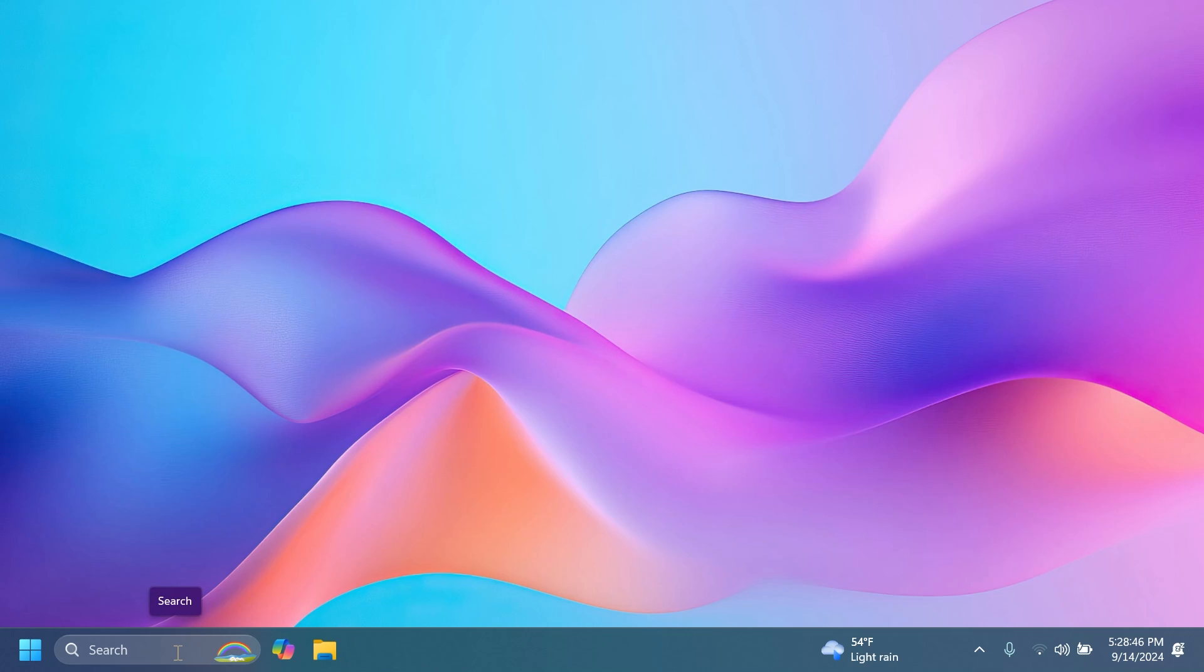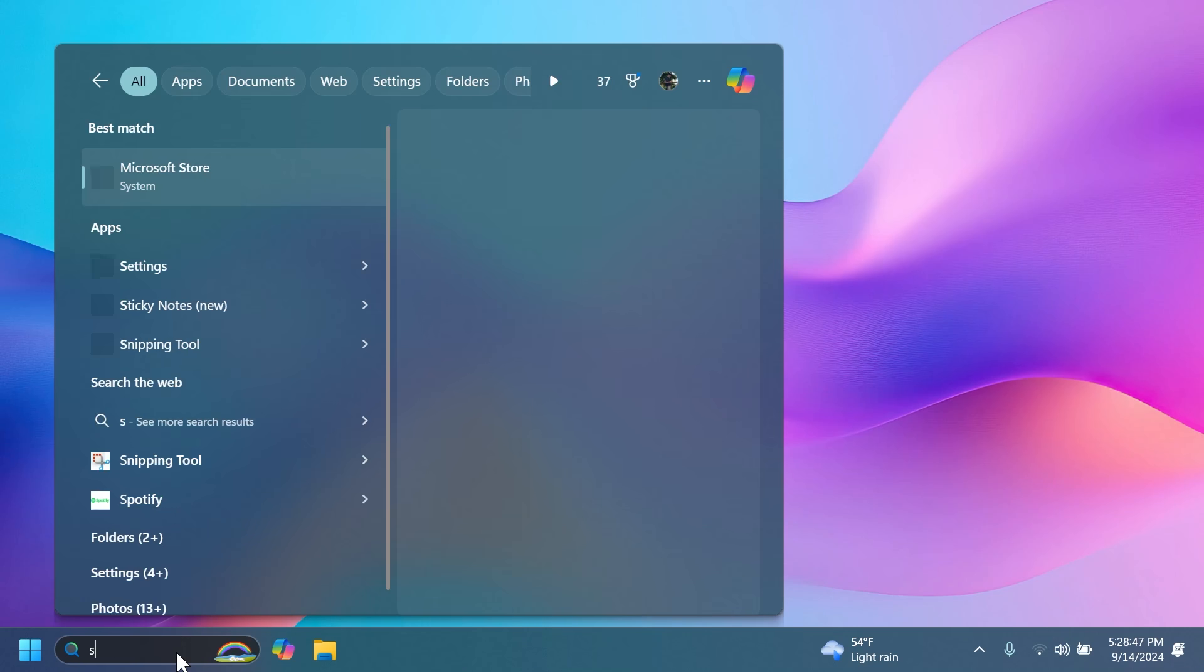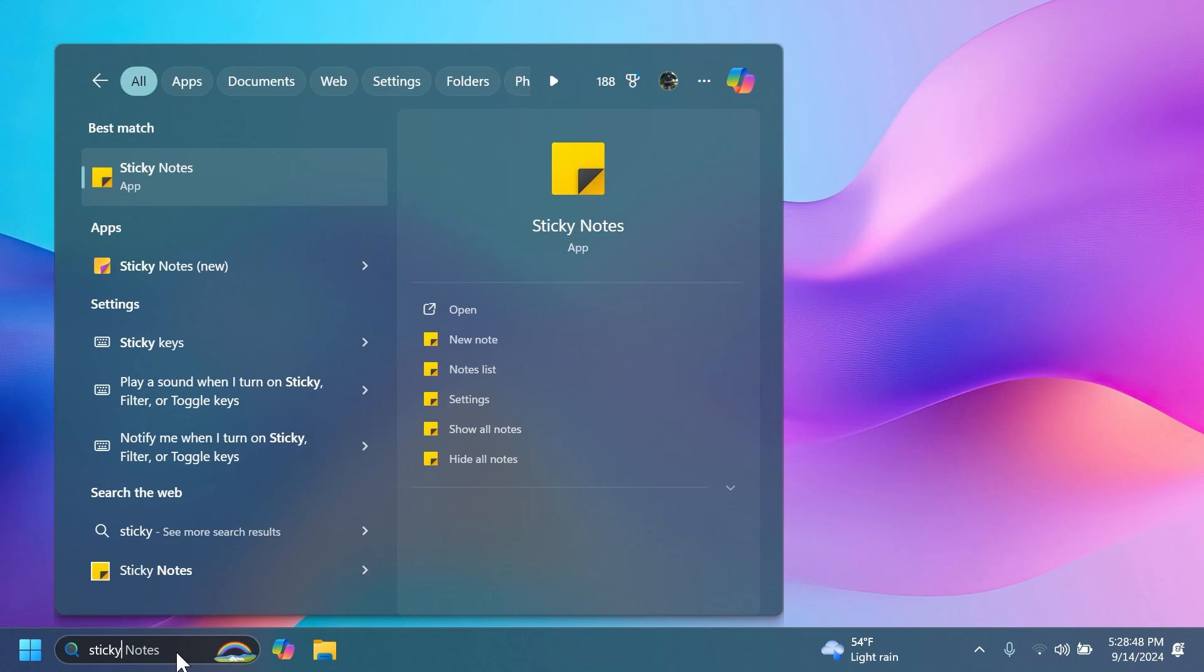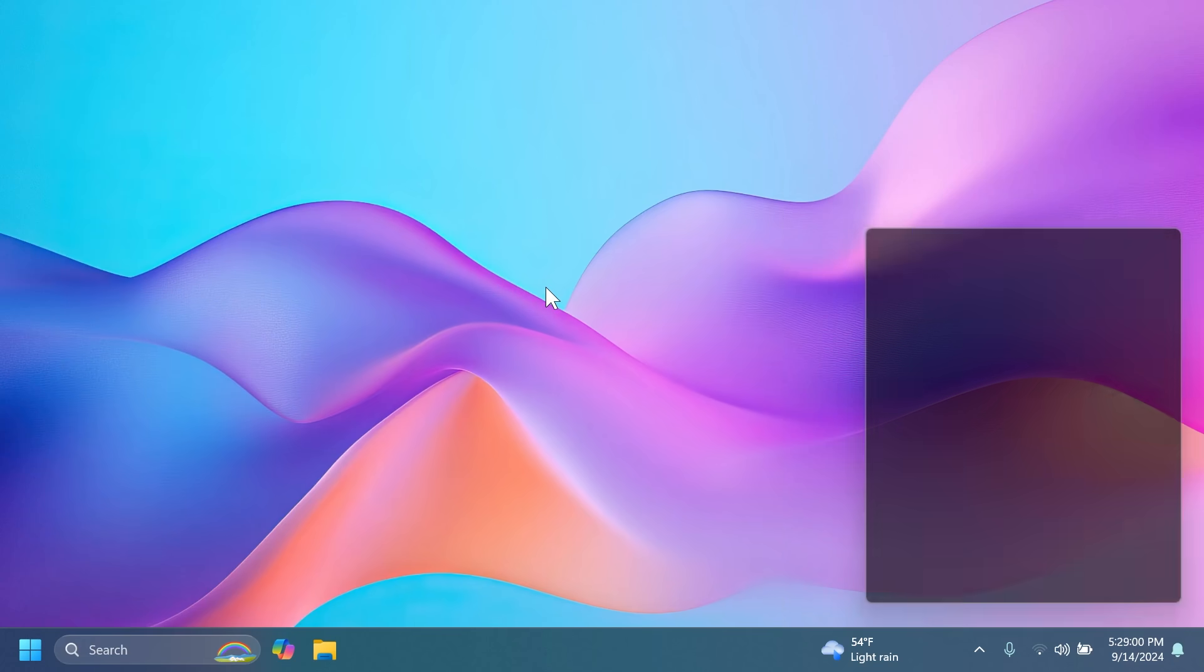So now after we installed OneNote if we search for Sticky Notes inside the search box you're going to see that we have the main Sticky Notes app which is the default app that comes pre-installed with Windows but we also have the new Sticky Notes so let's open it.